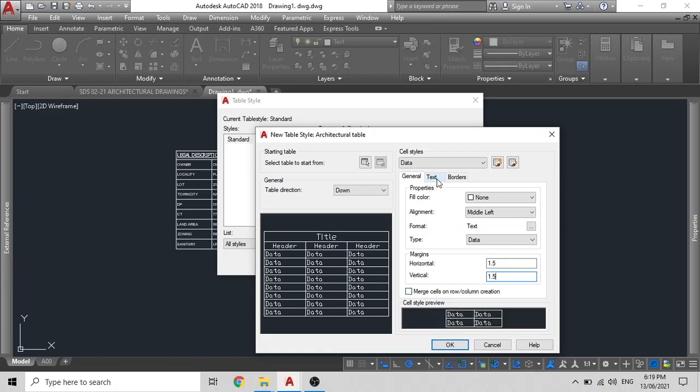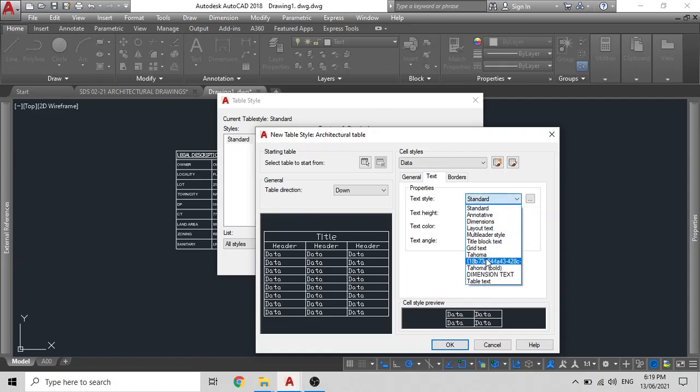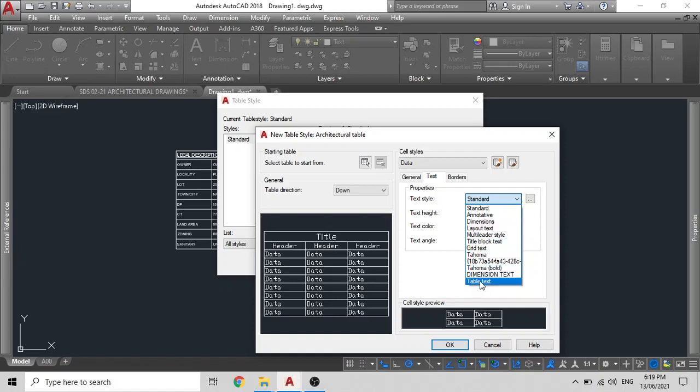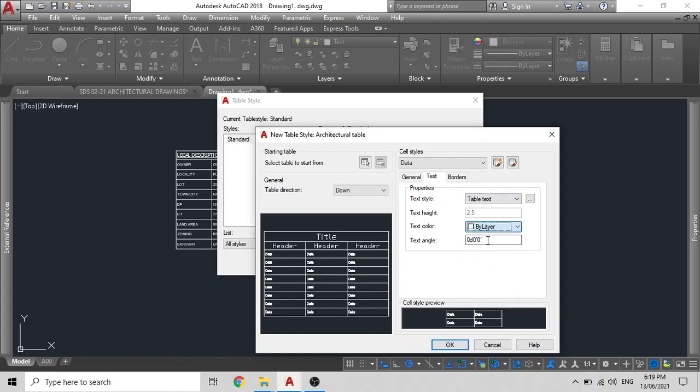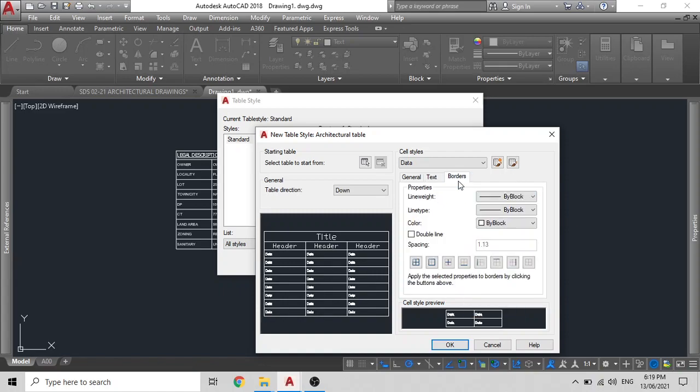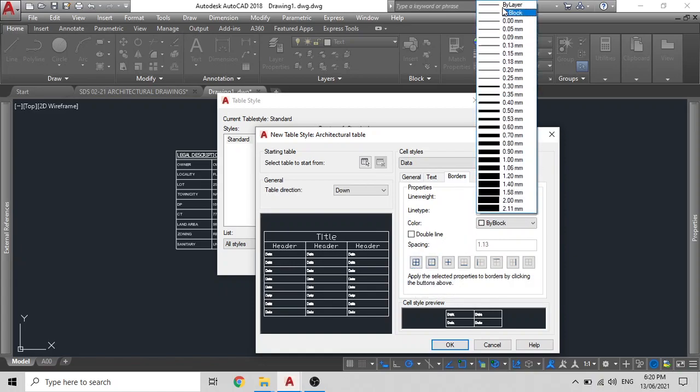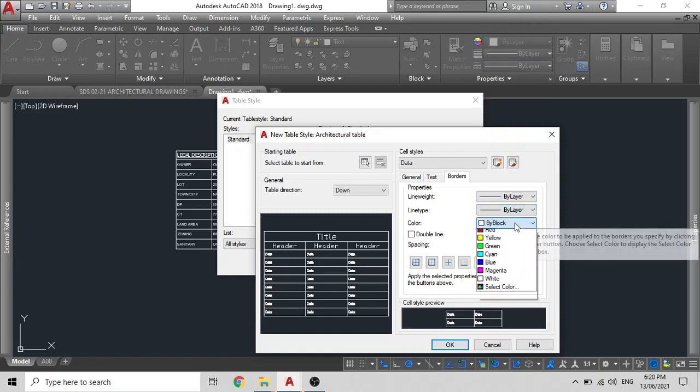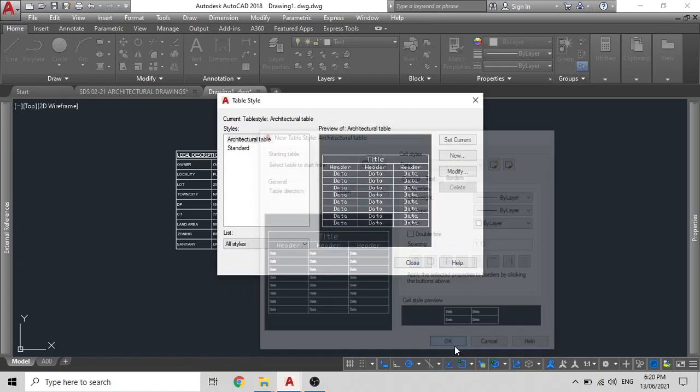Now we will click on the text tab and we will select our text style that we have created for the architectural table. In this case, we will click on table text like so and you can see it has set up everything here by itself. Change the text color to by layer, then click on borders, select this option, all borders and that is all you need to do. Then from there you can change everything to by layer and click on OK.